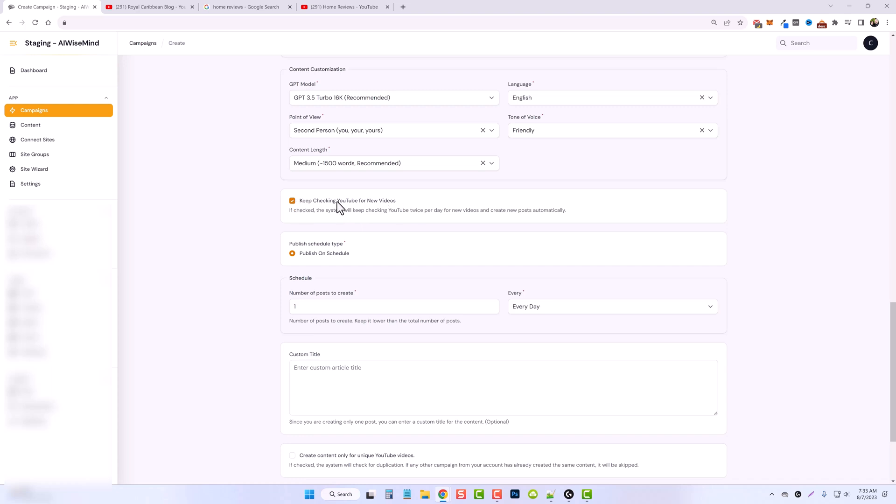So if you do this option, this will have to be on a campaign of its own, where it is going to check twice a day, every day for new videos. And it will take those and turn them into post and publish them on your website.